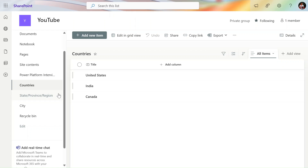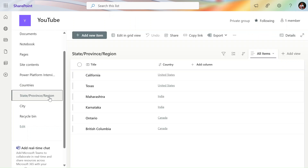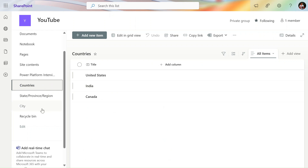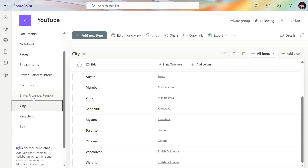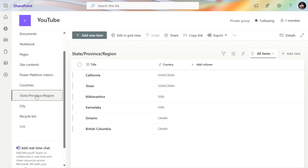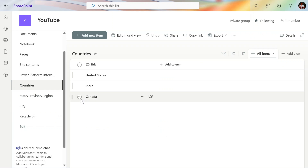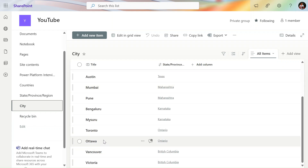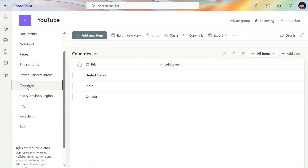I take a very simple use case here. We have the Countries list — each country has multiple states, and multiple states have multiple cities. Whenever we add a new record to the Cities list, we have to patch the States as well as Countries. If we delete a country like Canada, the related states will be deleted, and related cities will also be deleted.